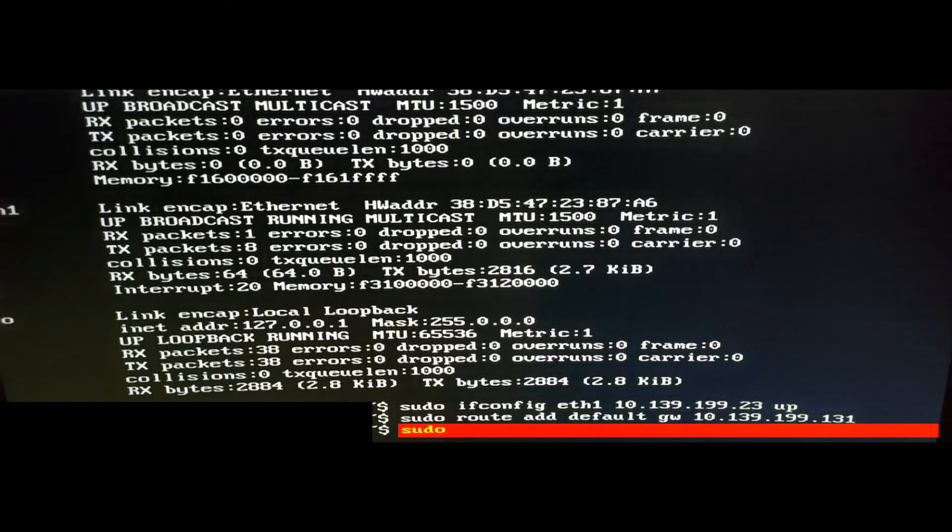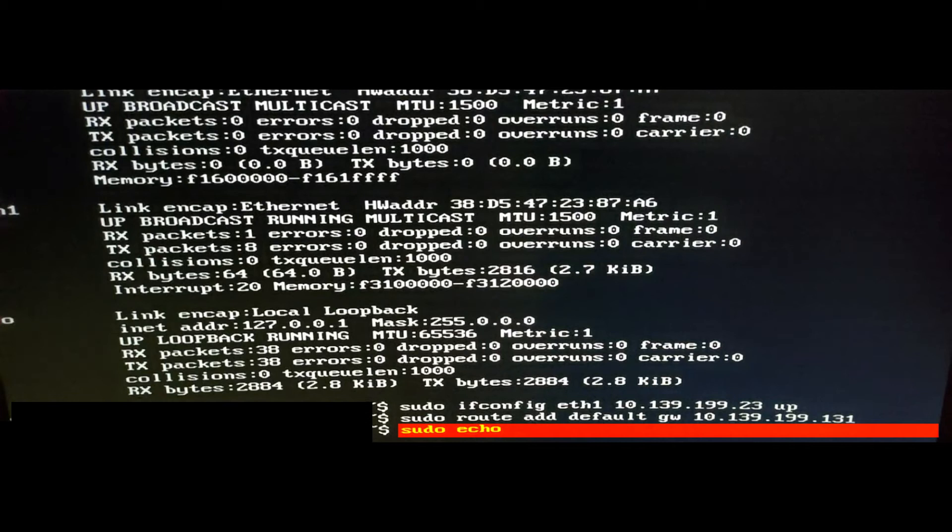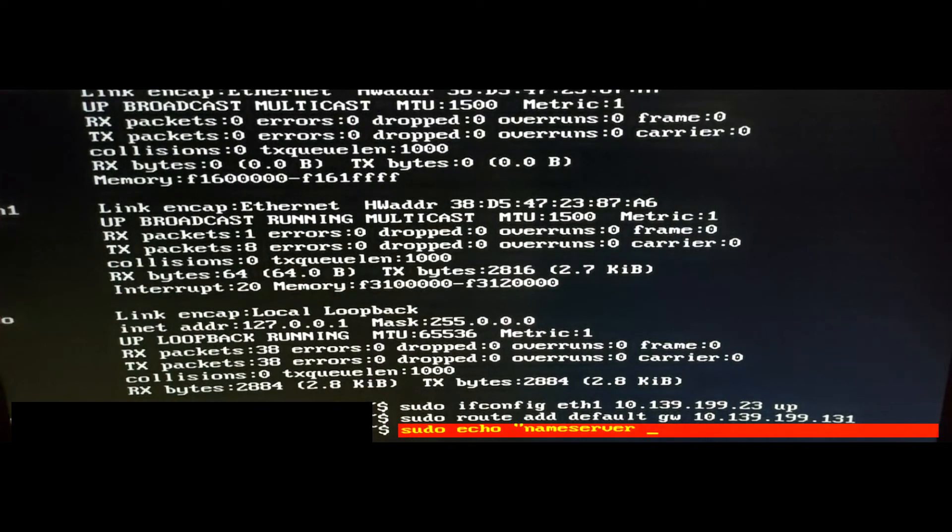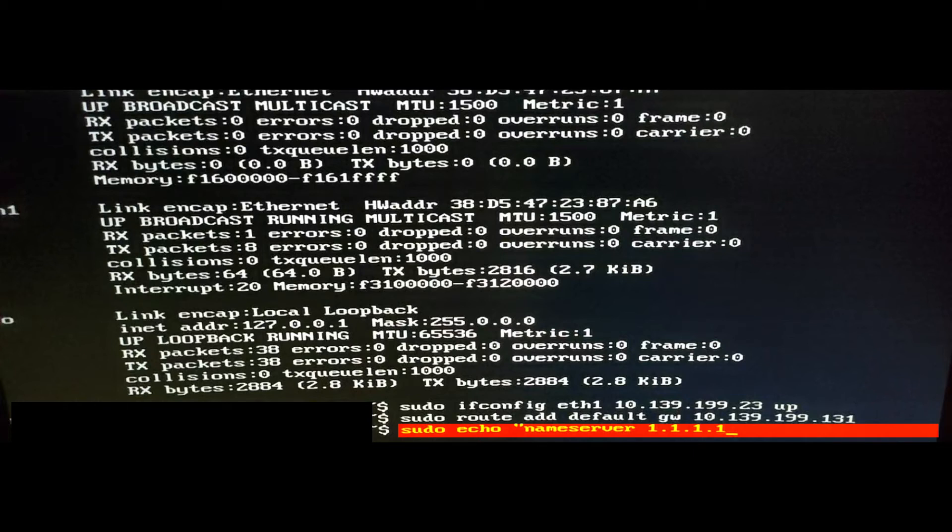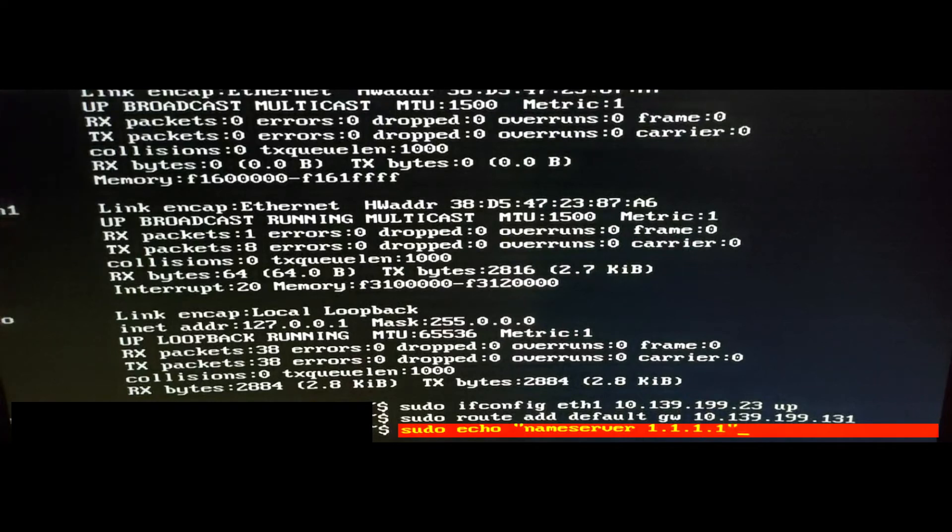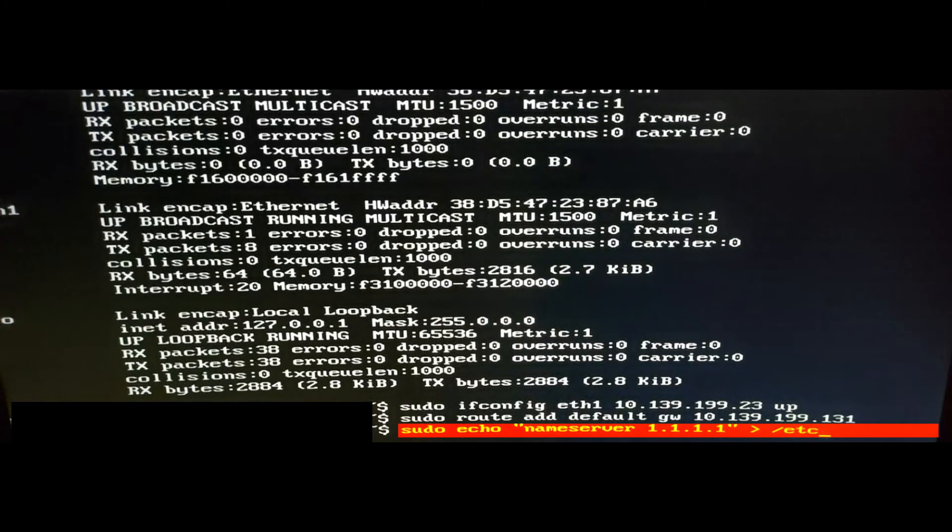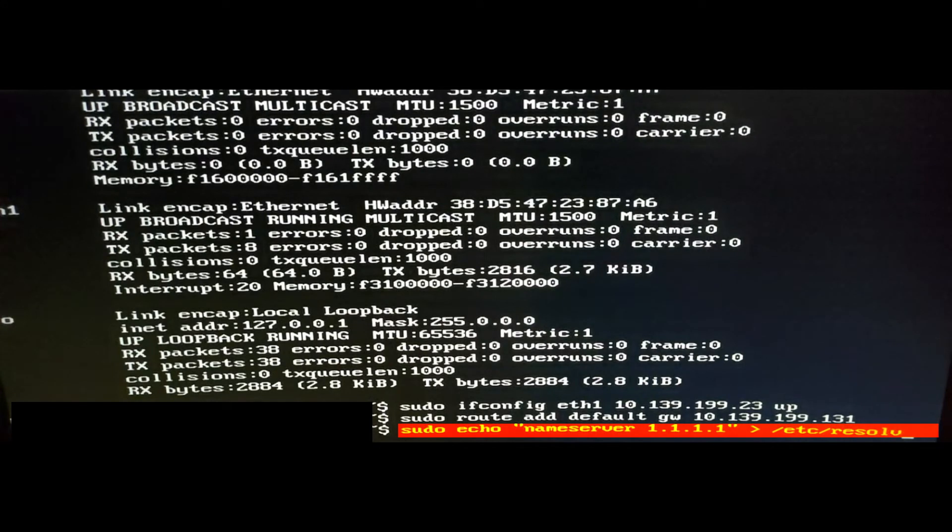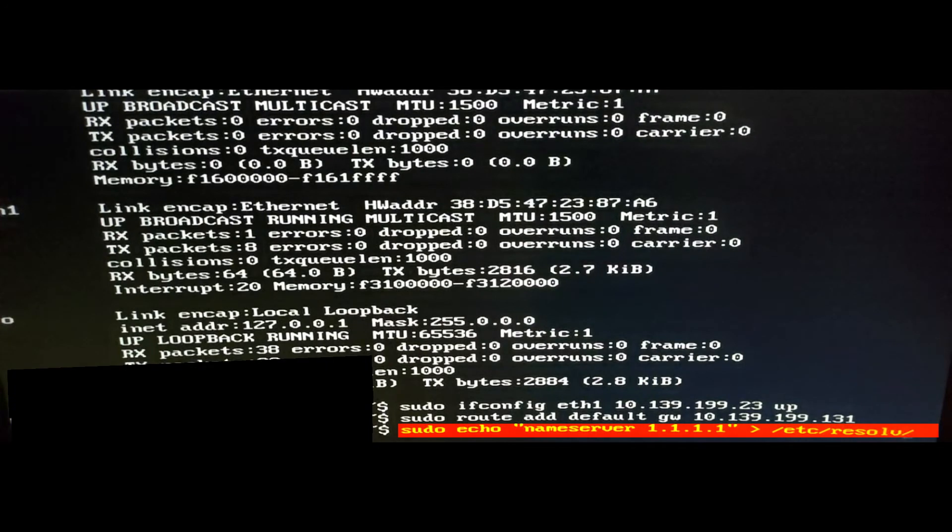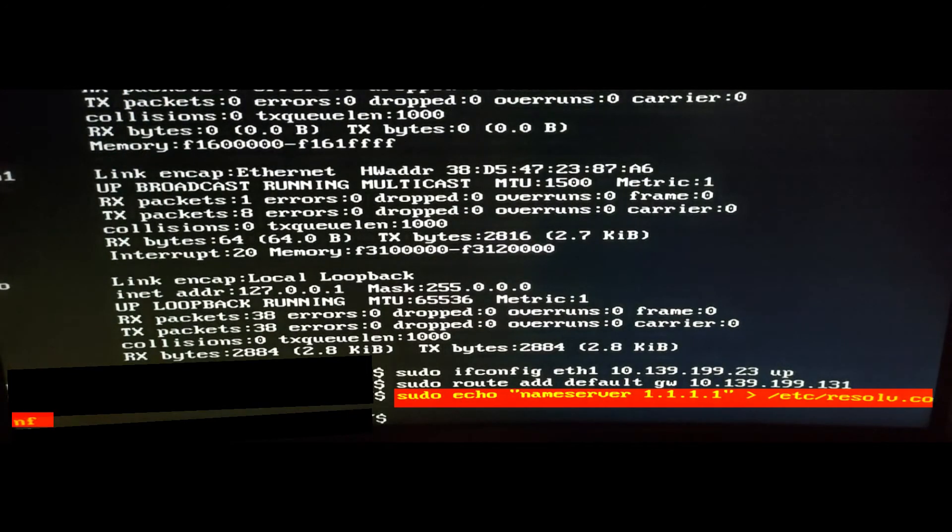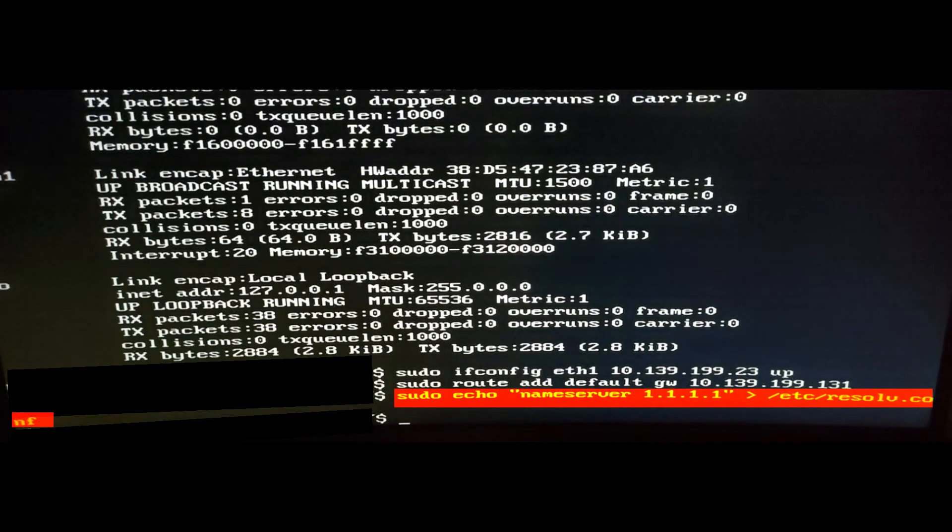Then we're going to type sudo echo quotation mark nameserver space 1.1.1.1. That's Cloudflare's name server, but you could use Google's 8.8.8.8, OpenDNS, or any other name server you prefer. This step may not be necessary, but we'll do it anyway. End the quotation, type a space, then a greater than sign, then space again, forward slash etc, forward slash resolv, R-E-S-O-L-V, give it the extension dot conf, C-O-N-F, then press enter. As long as we don't get any error messages or permissions not allowed messages, it should have saved on the system.